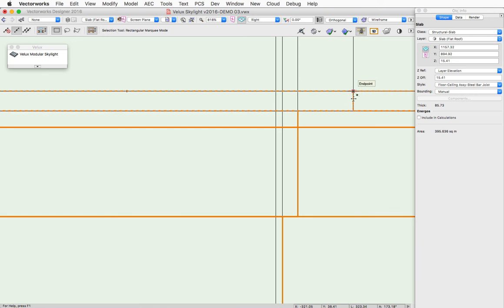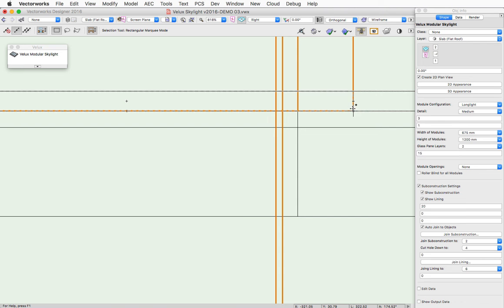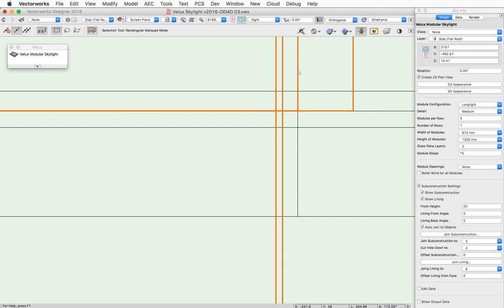but still have the lining hole cut down lower. So now you can actually see here this highlighted line, vertical line, is cutting down here to make up for the extension of the sub-construction.